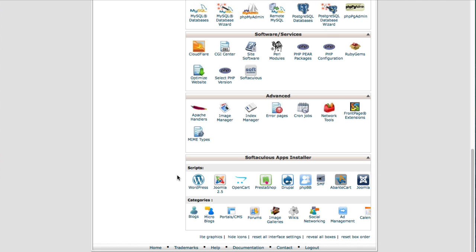What Softaculous is, is it's a platform that a host can choose to put on their servers that facilitates easily installing different software like WordPress on your web hosting account. It'll create the database for you, the users and all that. So whereas WordPress manual install there's several steps and it gets a little technical, if you have Softaculous available it's really simple and you can do it in about a minute or two.